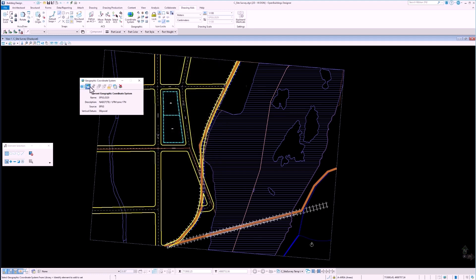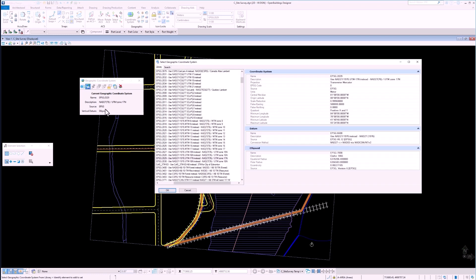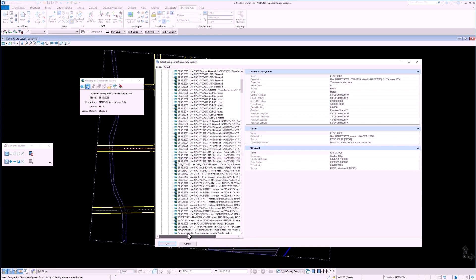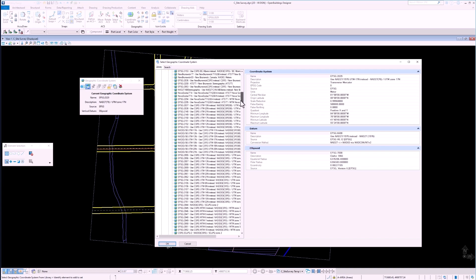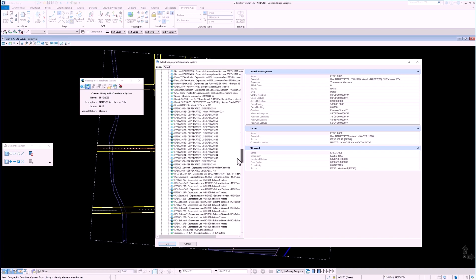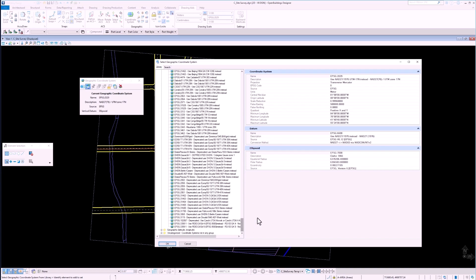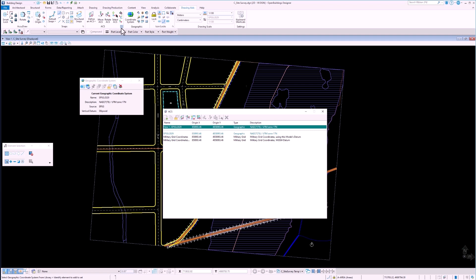By selecting the from file option, we see a list of all available geographic coordinate systems which are delivered with the software. Here we see a list of coordinate systems for all regions around the globe. We can view the x and y coordinates of the origin of our selected coordinate system as well.